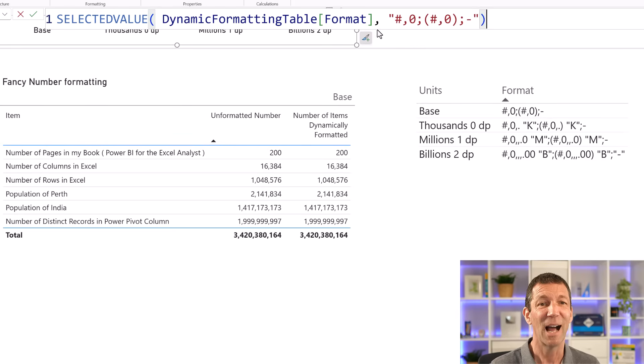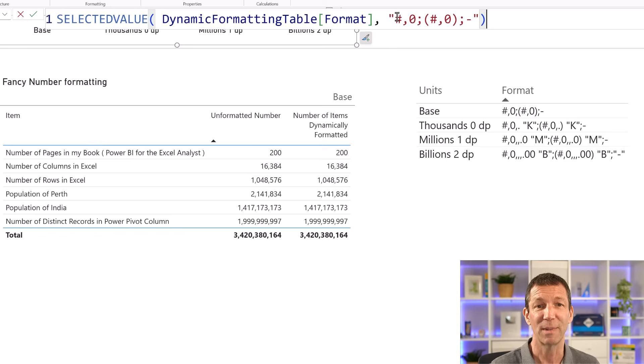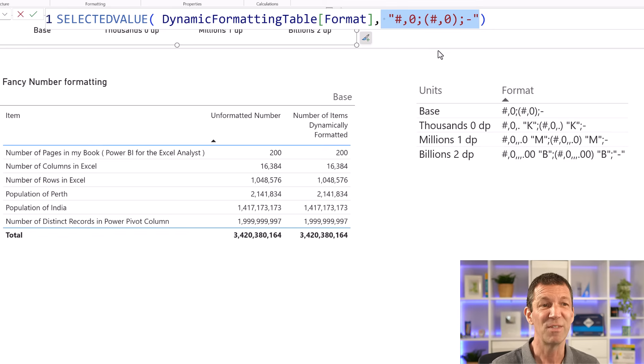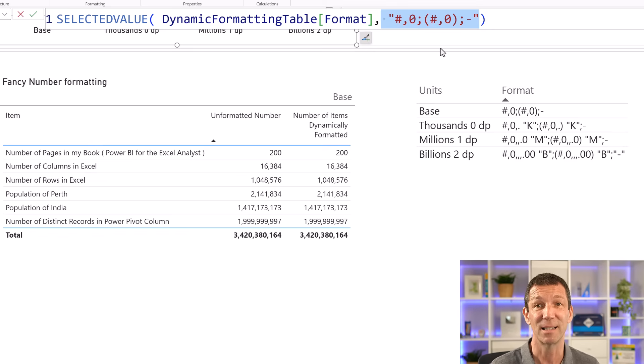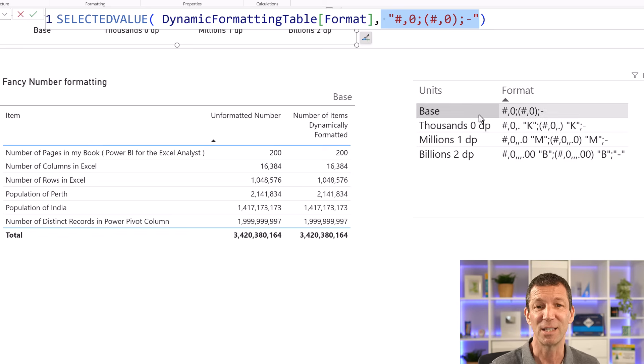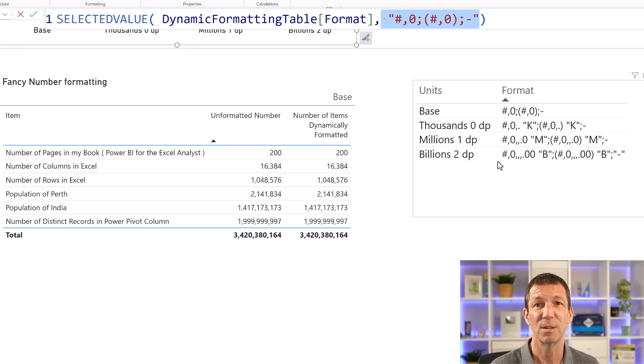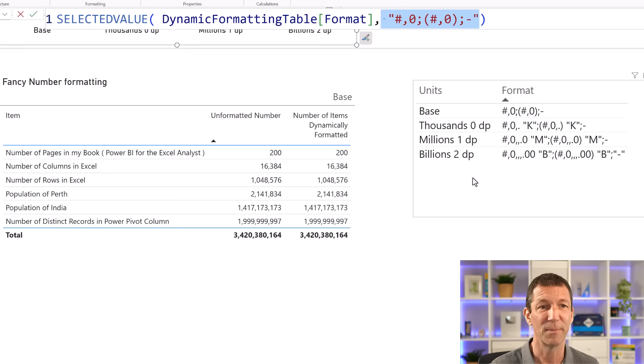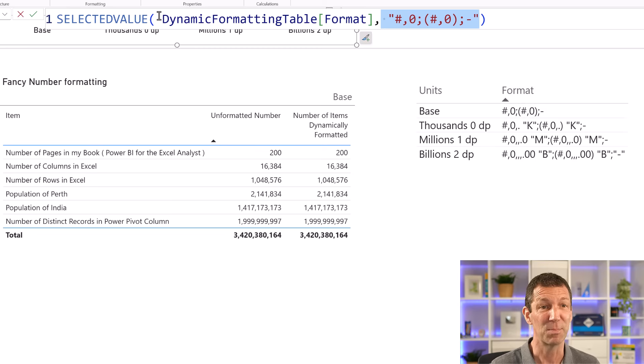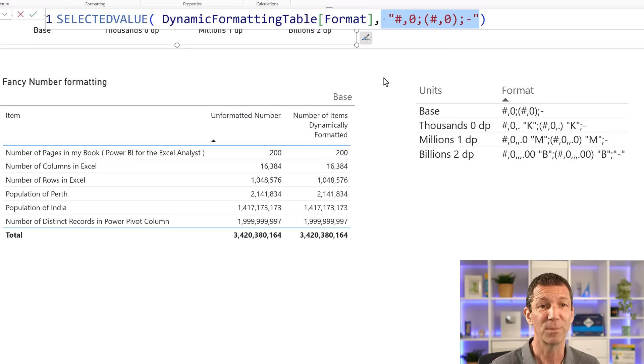And then I've put a default. That's what this little bit is. So if nothing's selected from the slicer, I just default to that base format. So it'll show all the numbers, essentially. But really, it's this bit. Selected value from the format. And then I've just set up a little slicer for units.